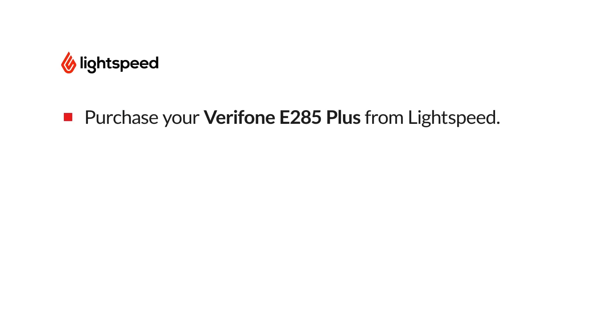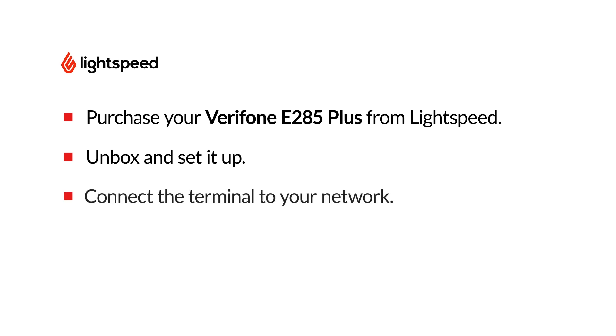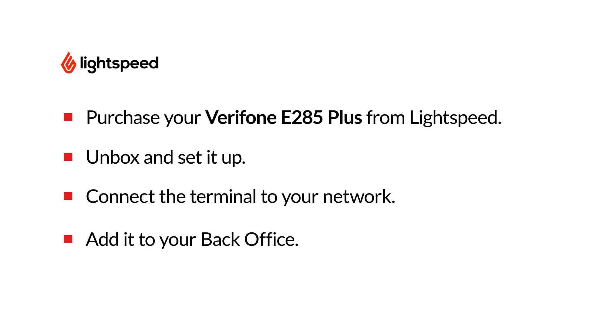It's important that you only use the terminal supplied to you by Lightspeed, because any terminal obtained from a third party won't be configured for your account and could be a security risk. If you need more detailed troubleshooting or setup instructions, visit the link in the description for the Lightspeed Payments article on our Help Center.